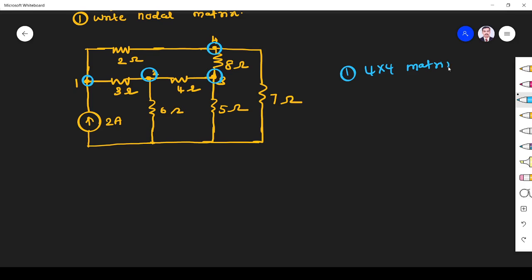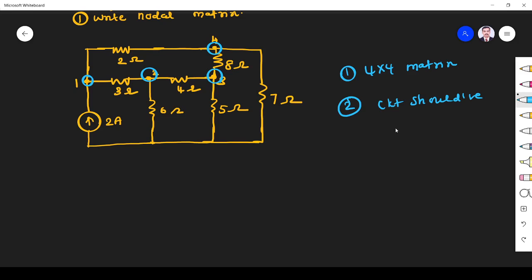Whenever we want to apply the shortcut method, please check whether it has only current sources — then only we can apply the shortcut. Otherwise, we cannot apply it and we have to convert voltage sources into current sources first. In this circuit we have only current sources, so now we can proceed.